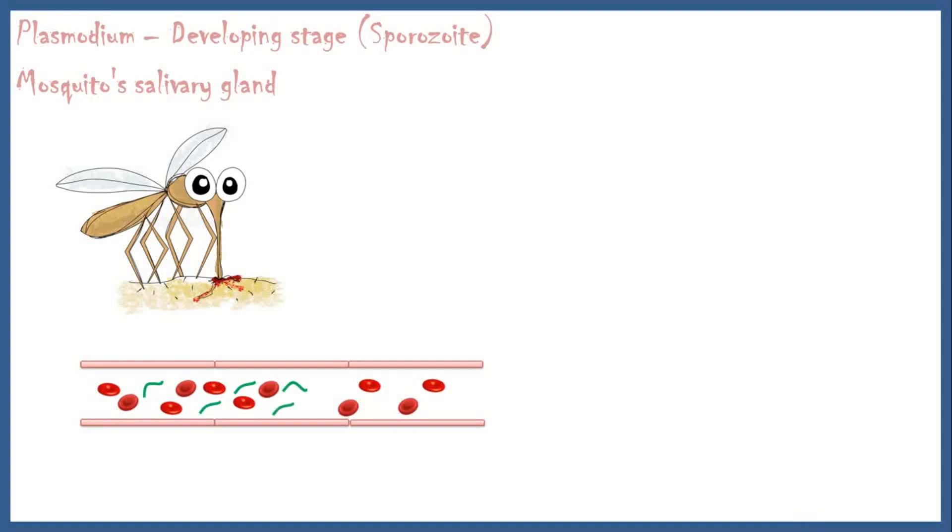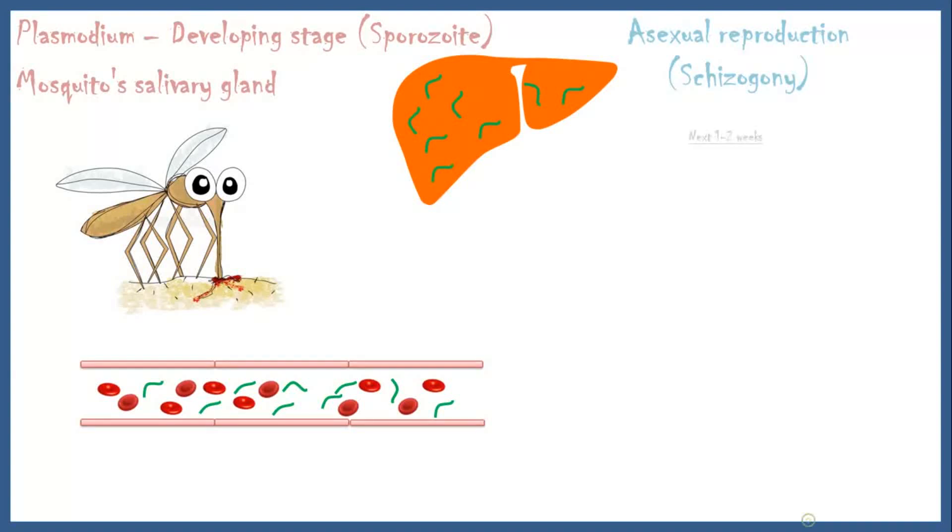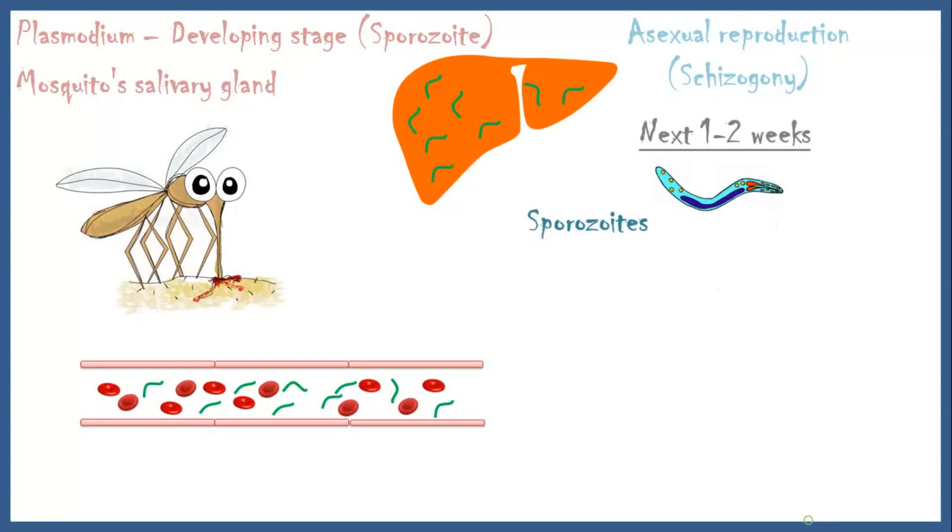Within minutes, sporozoites reach the liver and enter into the hepatic parenchymal cells, where they undergo asexual reproduction, also known as schizogony. Over the next one to two weeks, sporozoites mature into merozoites while host hepatic parenchymal cells die.